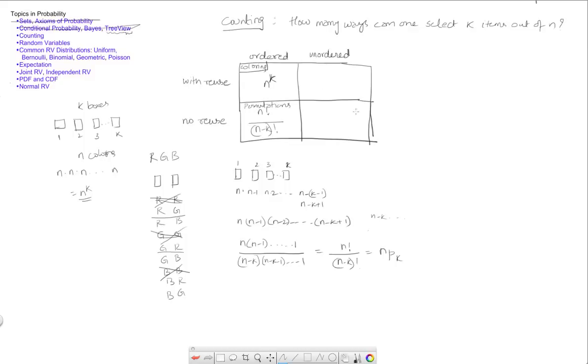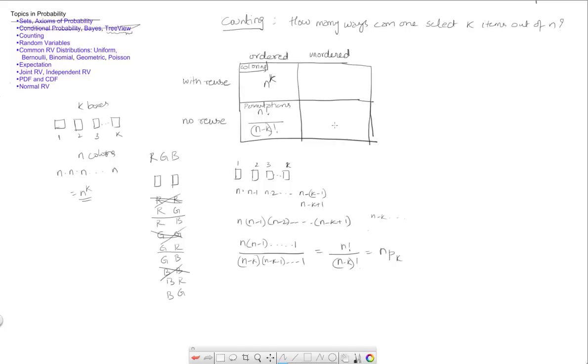So this is n factorial by n minus k factorial, which is permutations. Now, the next scenario, which is this one, let's go along this axis. So now this one says that not only is reuse not allowed, but we are also not allowing the possibility of these two being counted as two declarations.